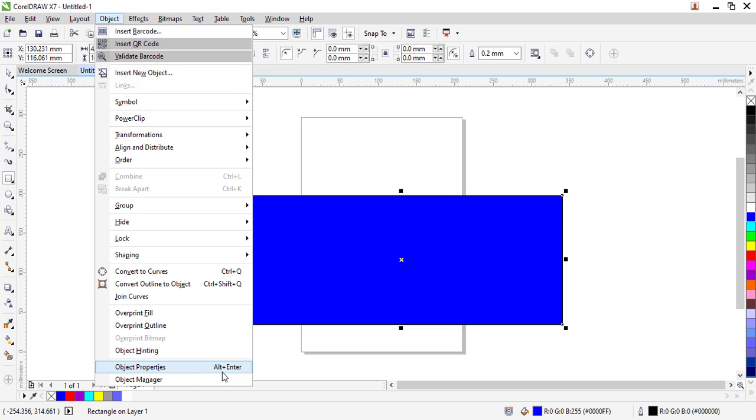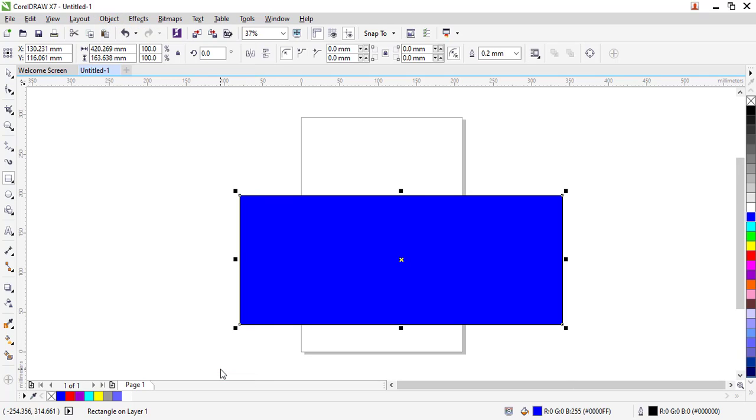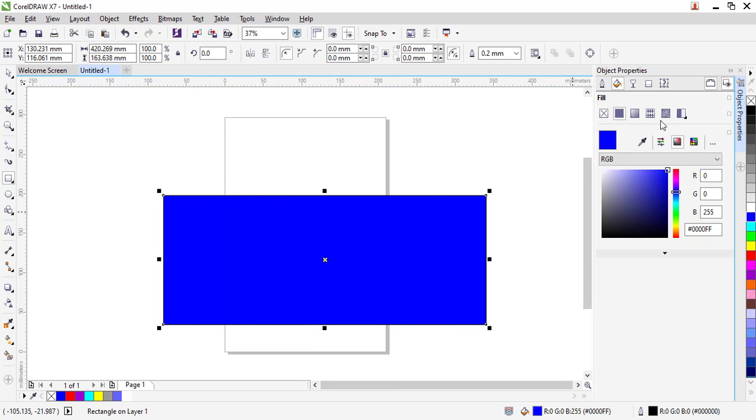Notice I can also use Alt plus Enter on a Windows keyboard to bring up this pop-up window. I'll click on that object properties and the object properties panel appears on the right section.